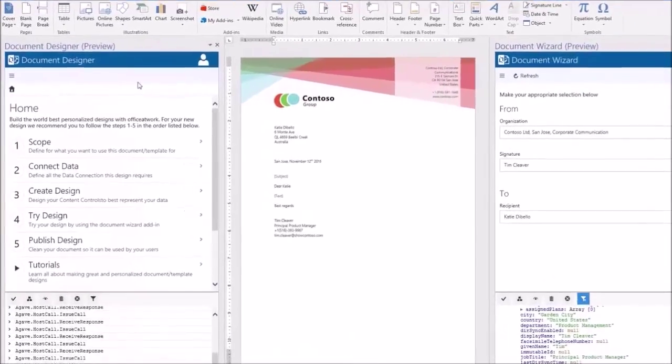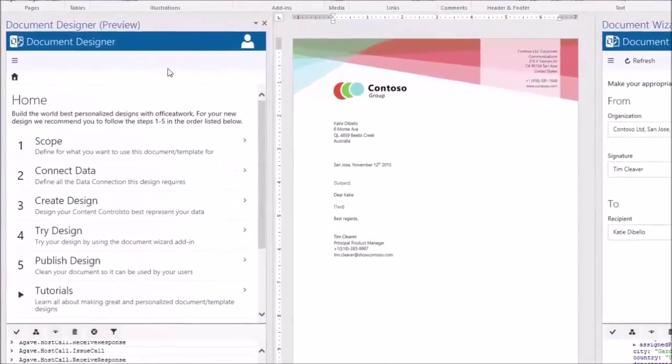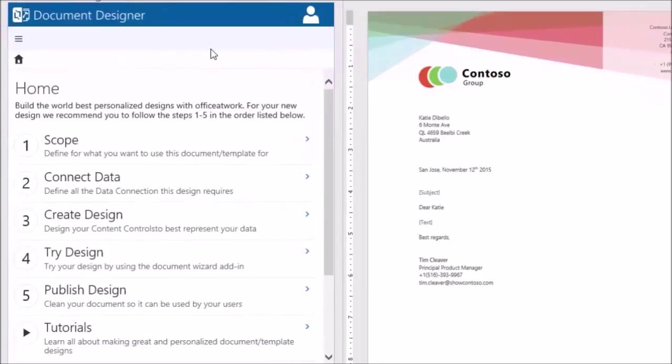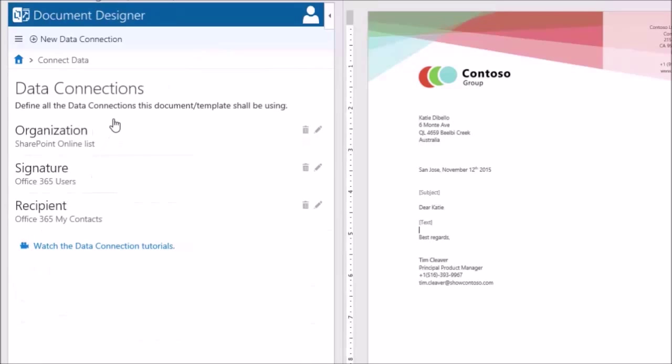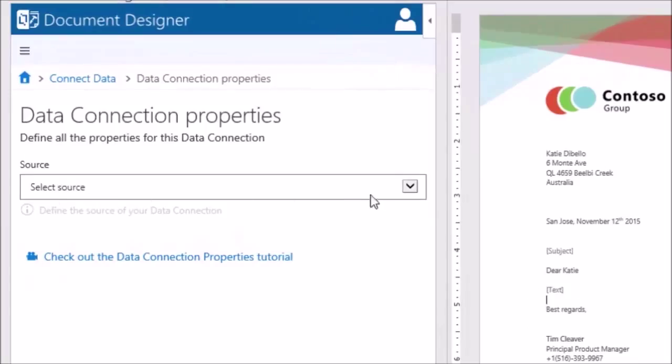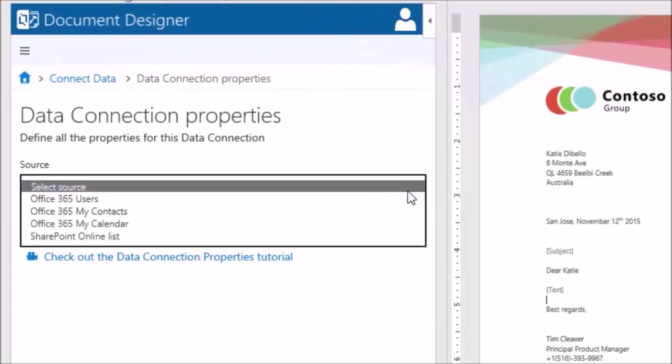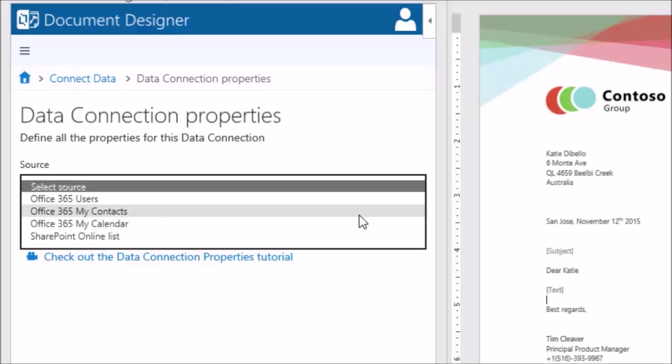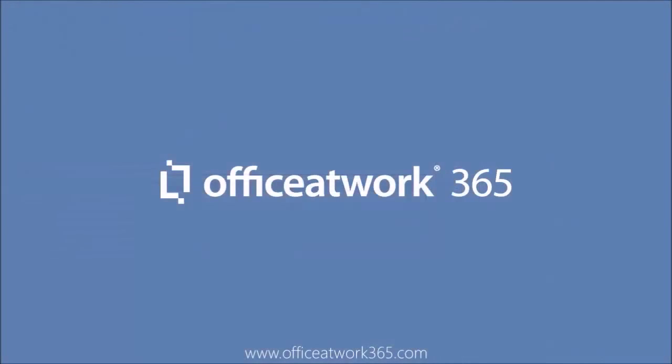Finally, let's have a quick look at the designer add-in. The add-in that lets you define the interaction between data and document. On the data connections page, we can view, edit, and create connections. Here's where you choose the source for your connection. You could choose between various Microsoft Graph sources, like users, calendar, and contacts. As you saw earlier, the implementation of these endpoints is coherent, making them super easy to implement. We hope you liked this quick insight on how we're using the Microsoft Graph. Thank you for watching.